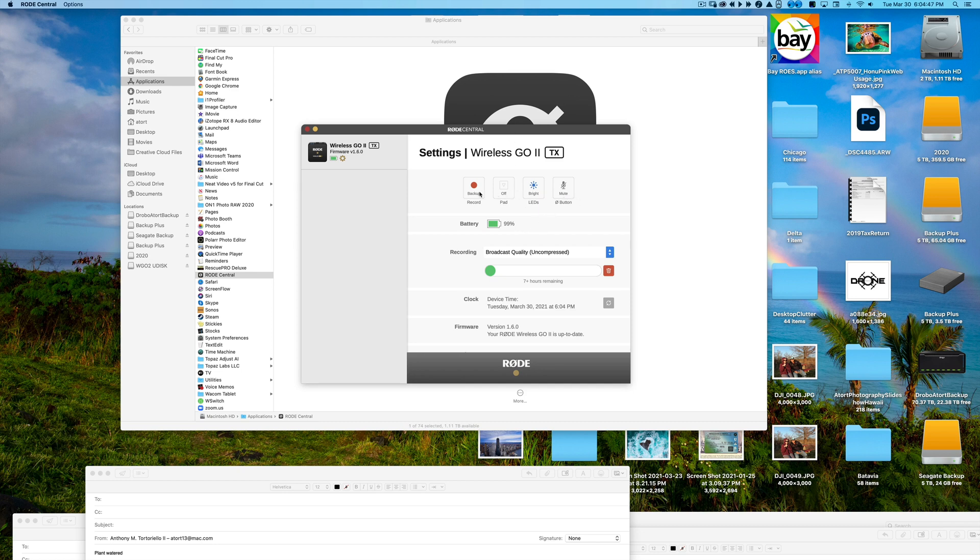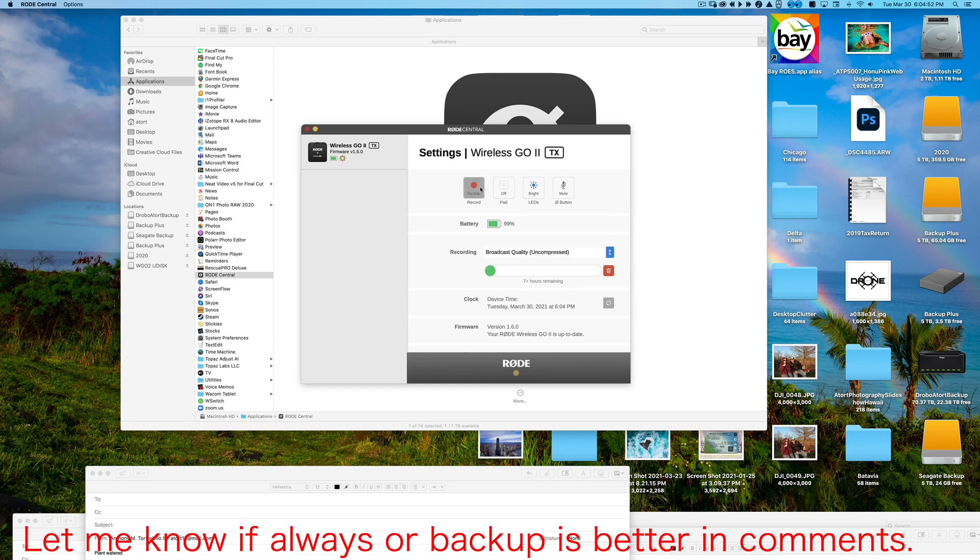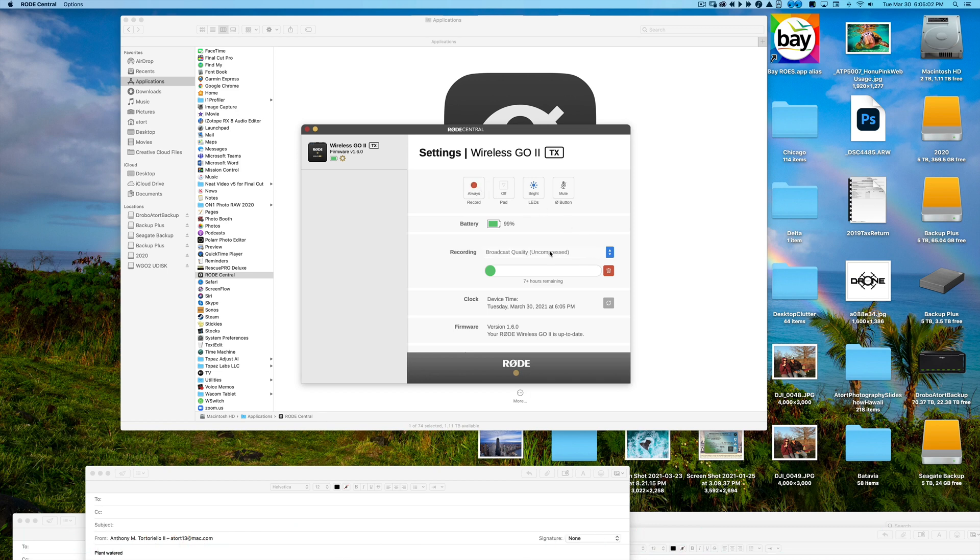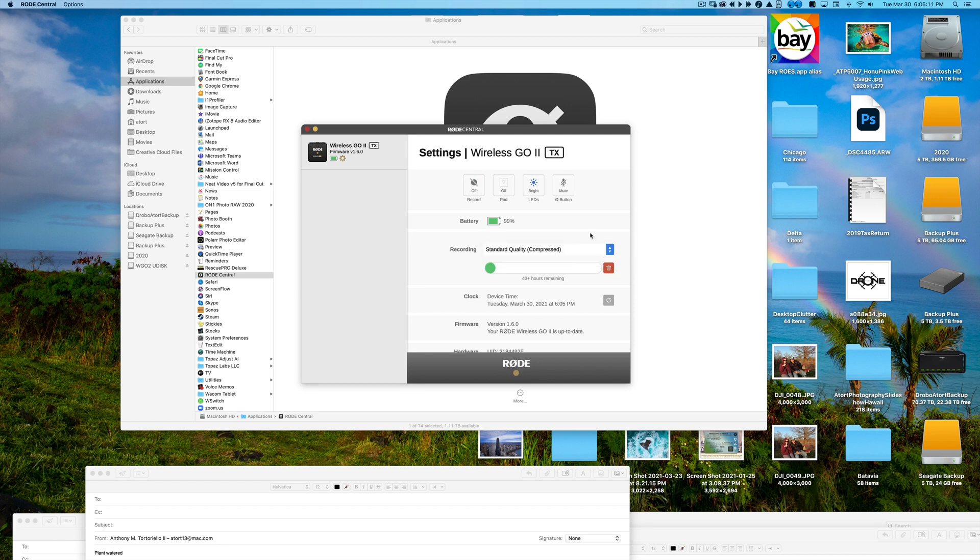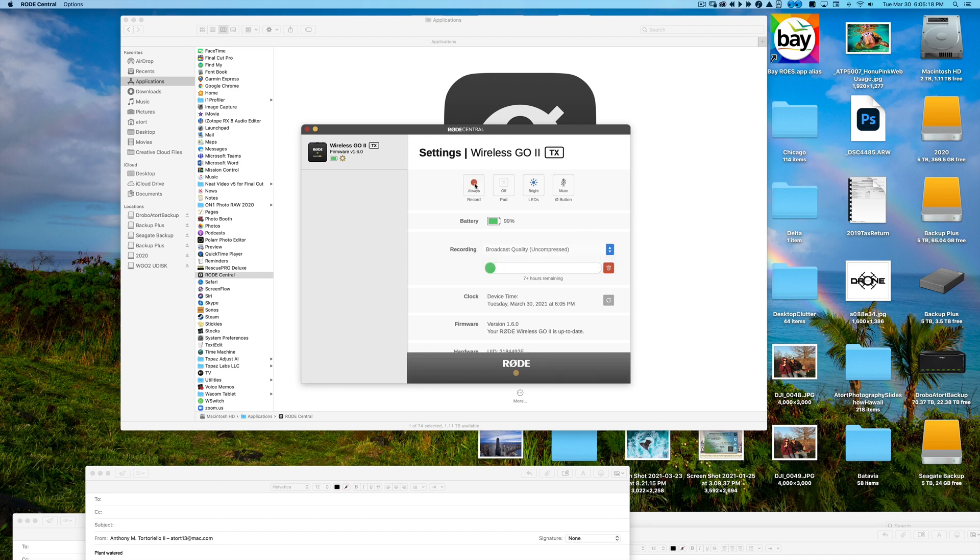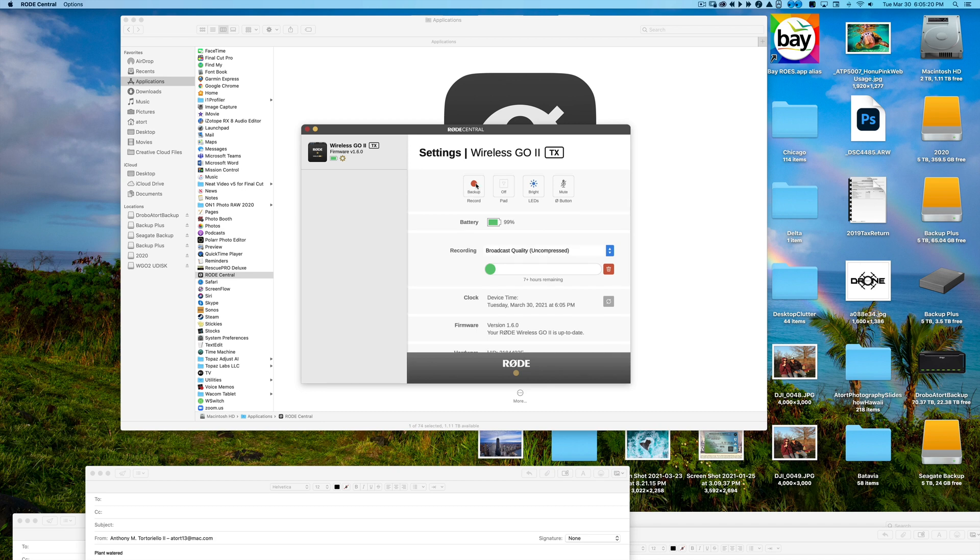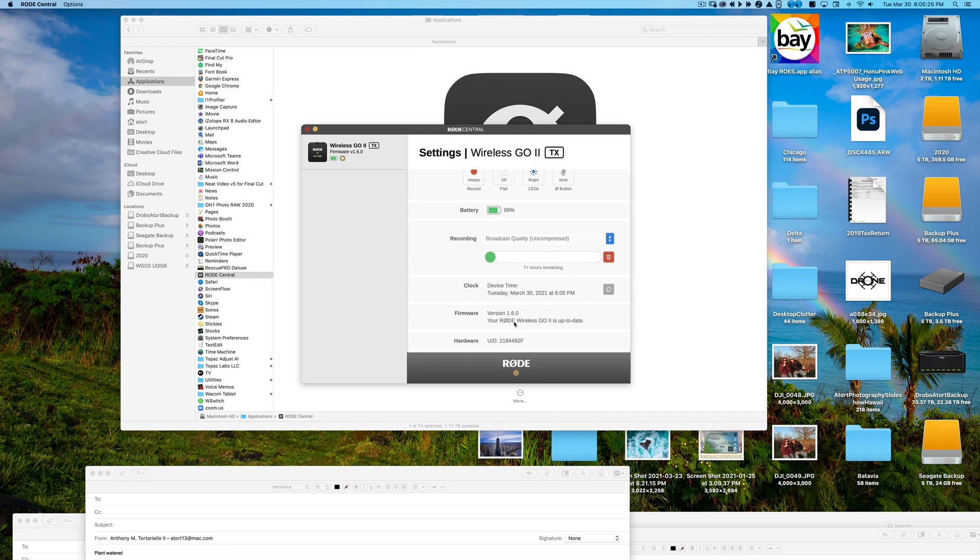So we're going to go ahead and I'm going to try to see over here. We have backup, off, always. So backup, off, always. I don't even know. I think it's only when it has broadcast quality uncompressed. If I go ahead and toggle this, let me see. Off, standard quality compressed. That's supposedly still doing it. I don't know. I'm just going to leave this right now to always and we'll go from there.